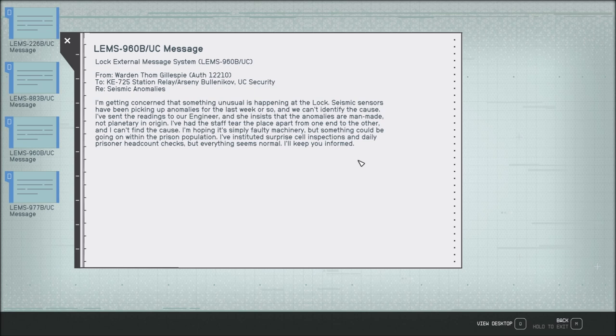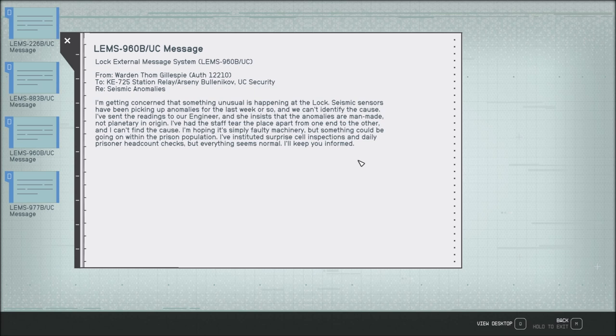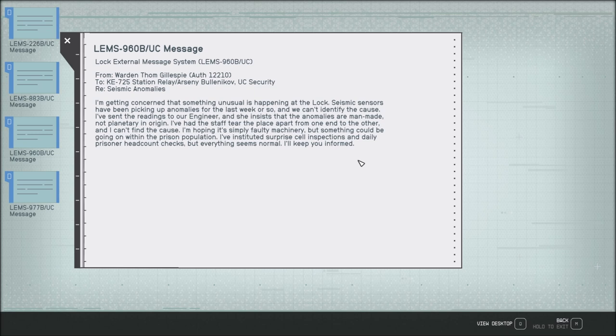Reading about seismic anomalies: I'm getting concerned that something unusual is happening at the lock. Seismic sensors have been picking up anomalies for the last week or so, and we can't identify the cause. Our engineer insists that the anomalies are man-made, not planetary in origin. I've had the staff tear the place apart and I can't find the cause. I've instituted surprise cell inspections and daily prisoner count checks, but everything seems normal.